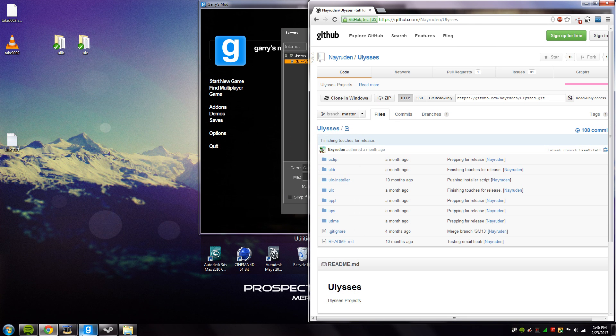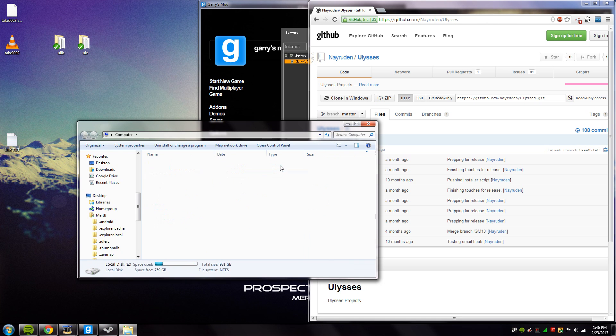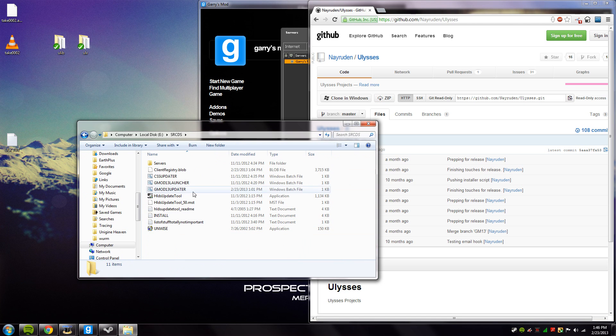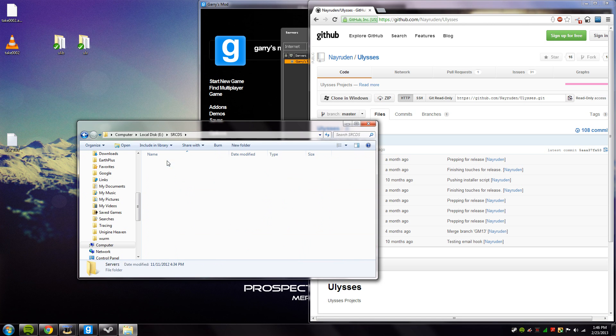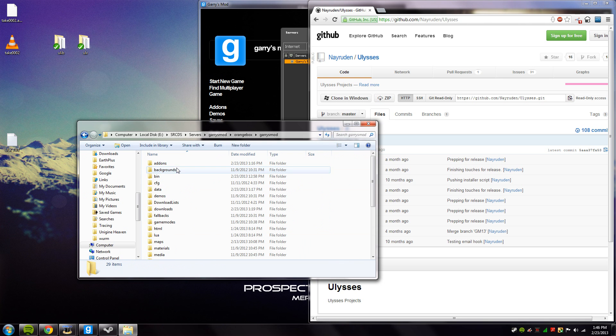So once you've done this, you want to go to your add-ons folder for your Garry's Mod server. I'm going to be doing this on a dedicated server, but if you do not have a dedicated server it will be the same thing.